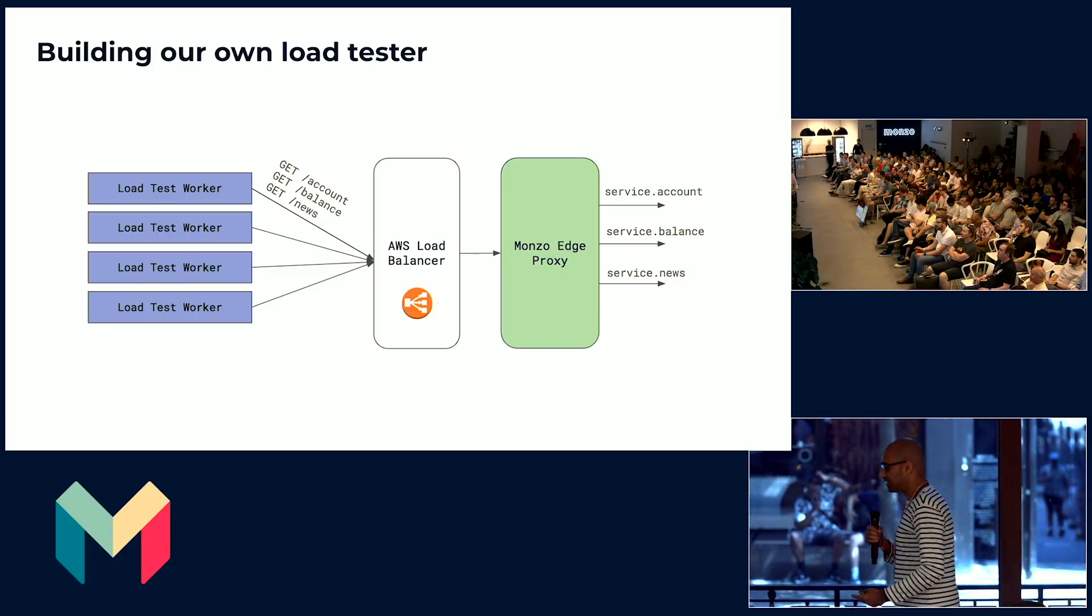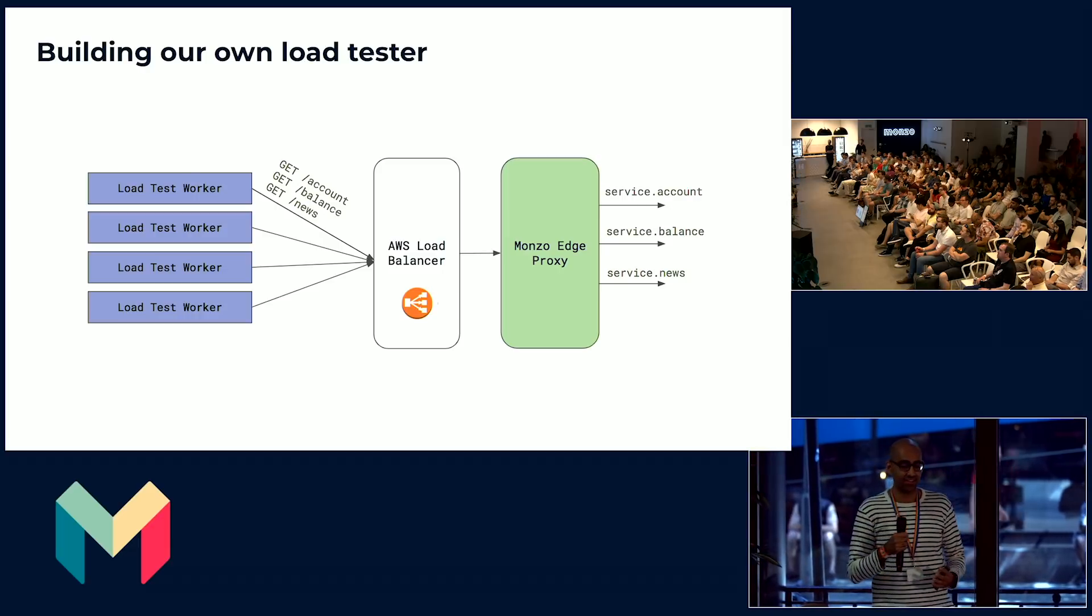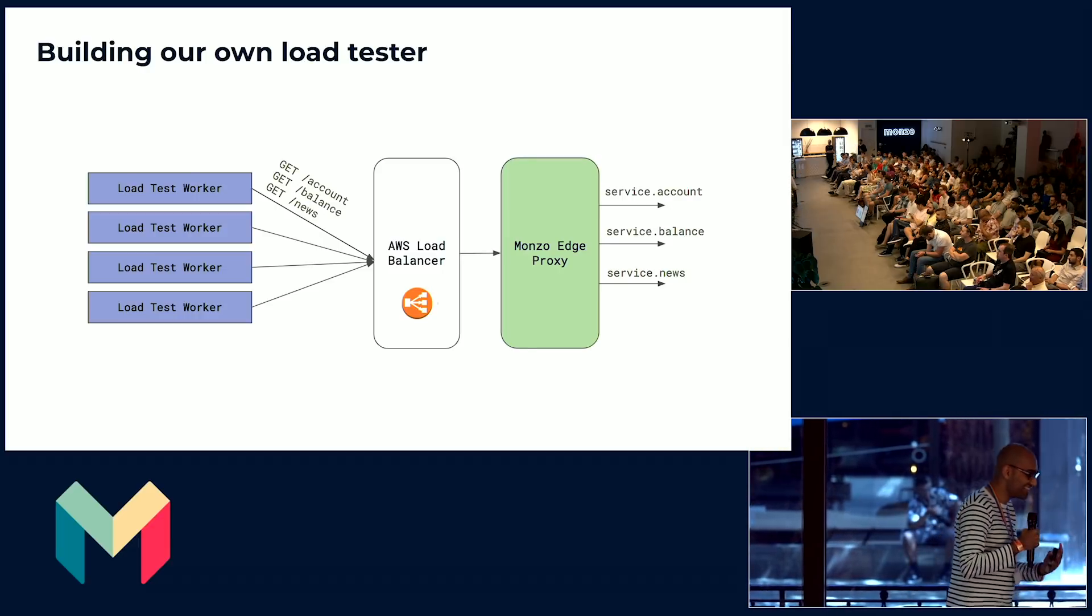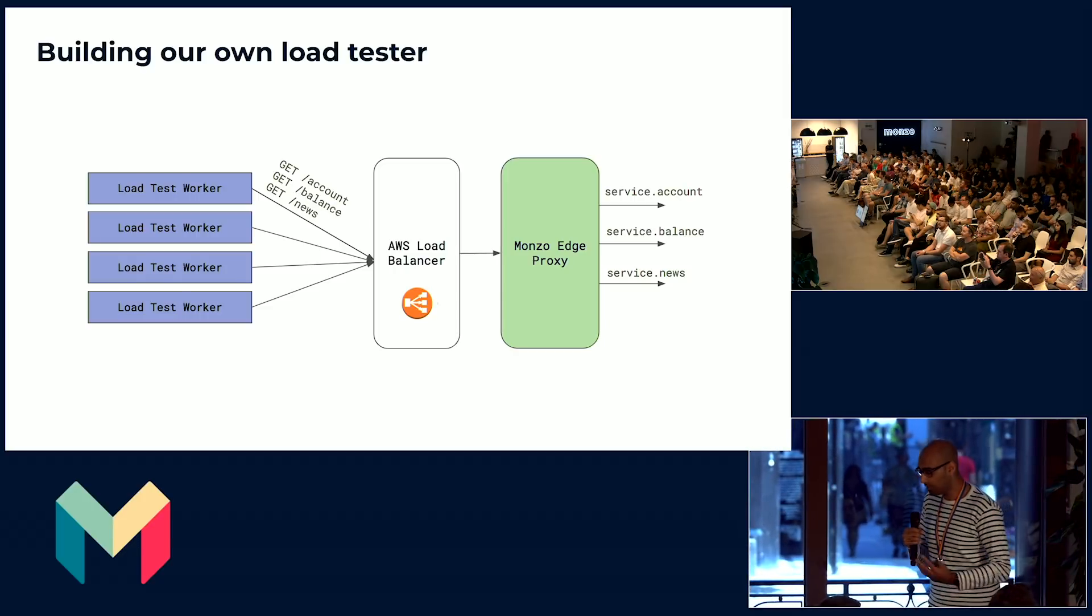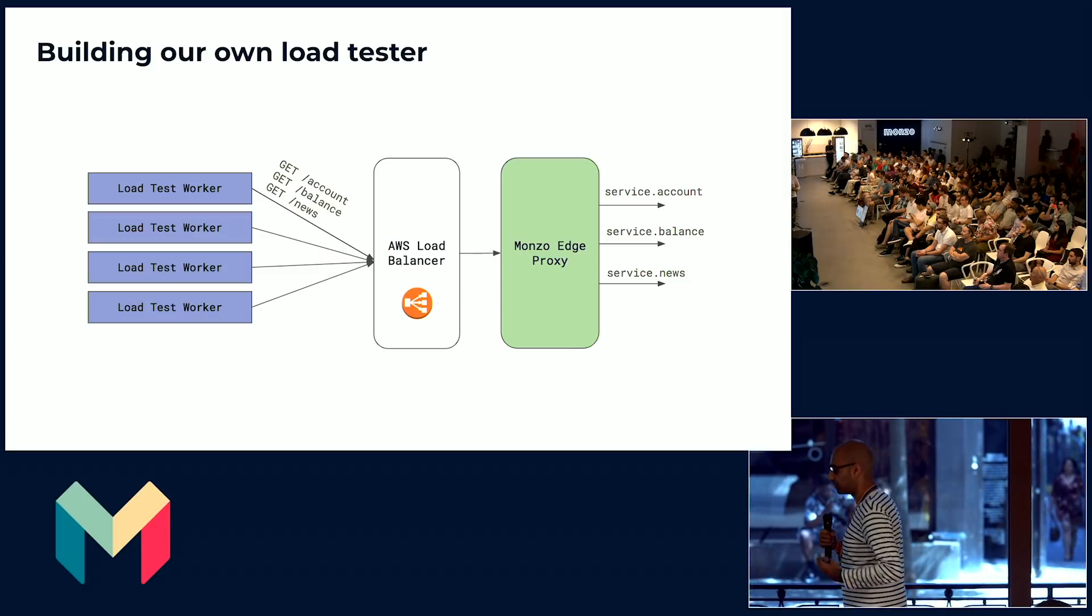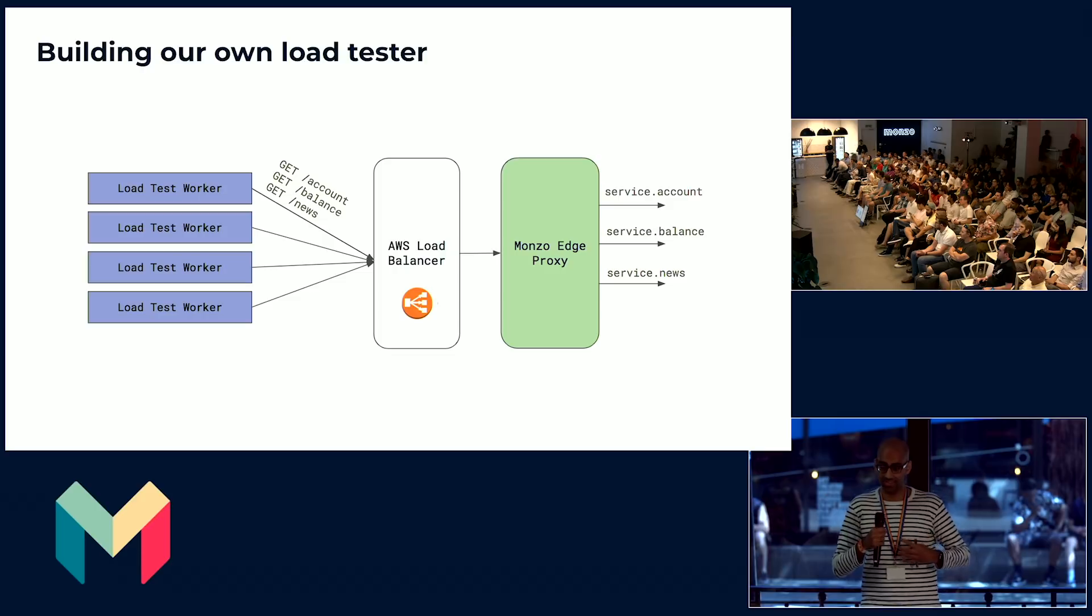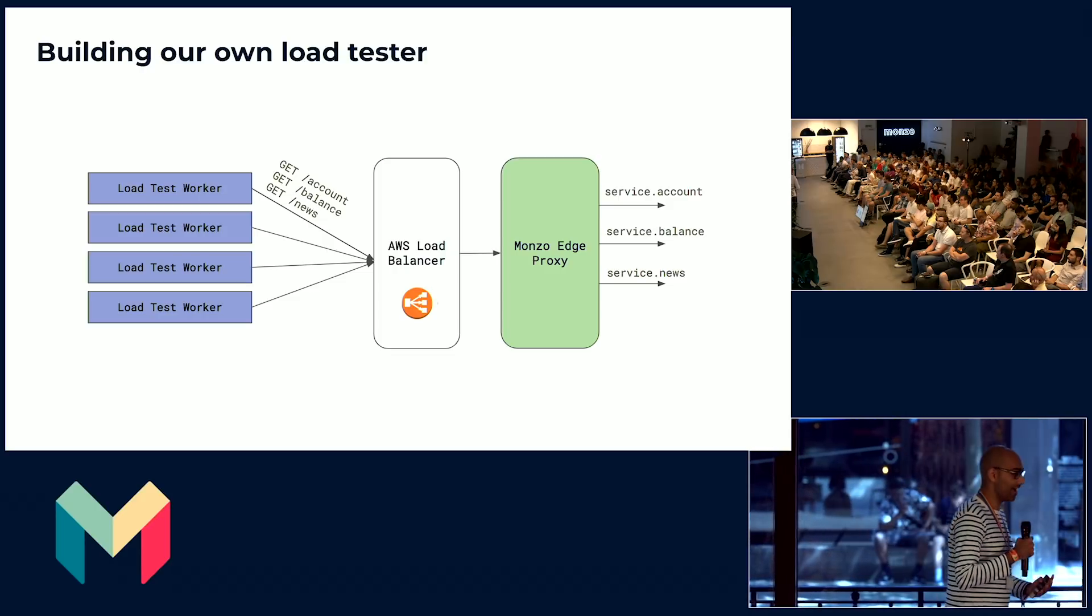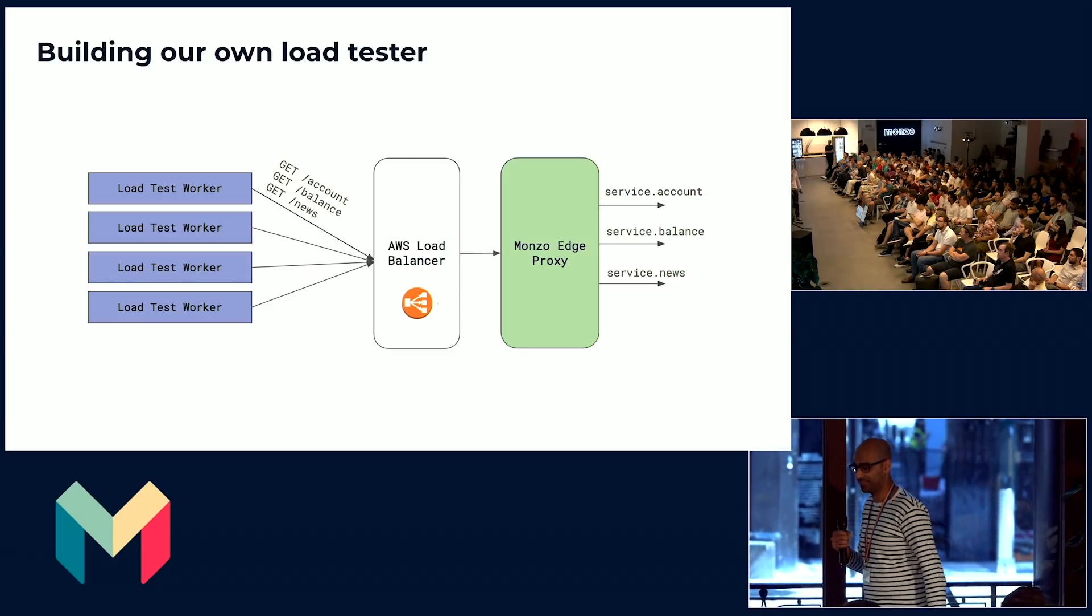What we did is we tore apart the iOS and Android apps and had a look at peak at what exact request they were sending under the hood to our platform. And then what we did is we built a small, tightly scoped service running on our platform, written in Go, which would replicate this sort of behavior that our iOS and Android apps were doing across lots and lots of users in production.